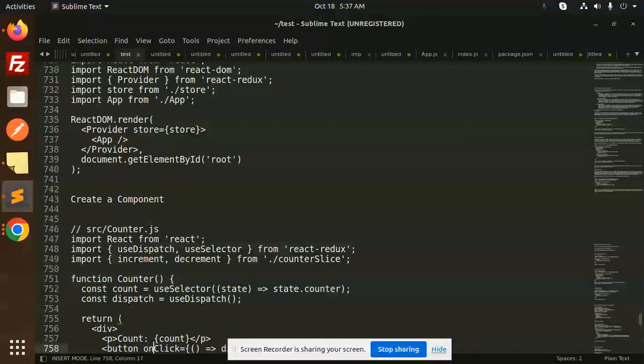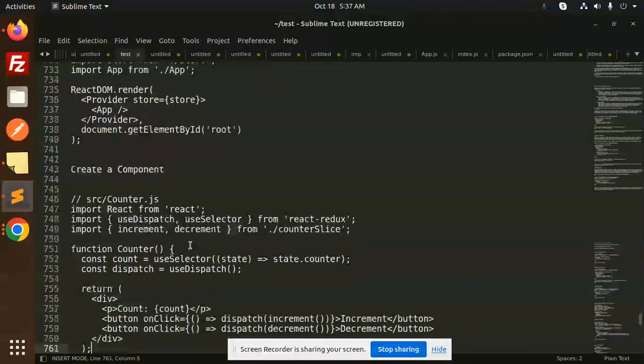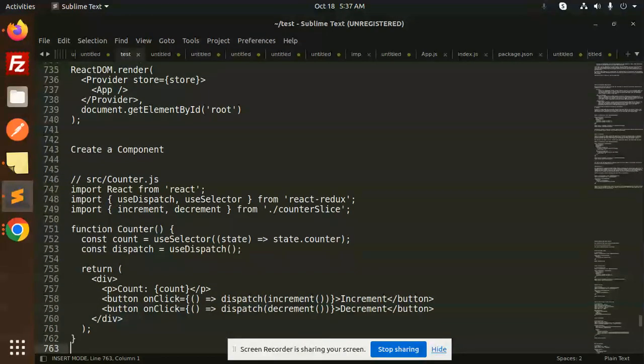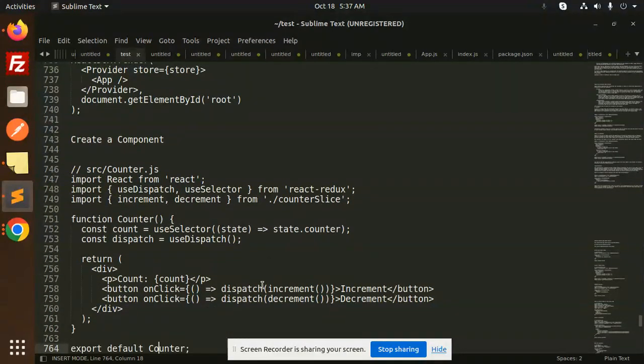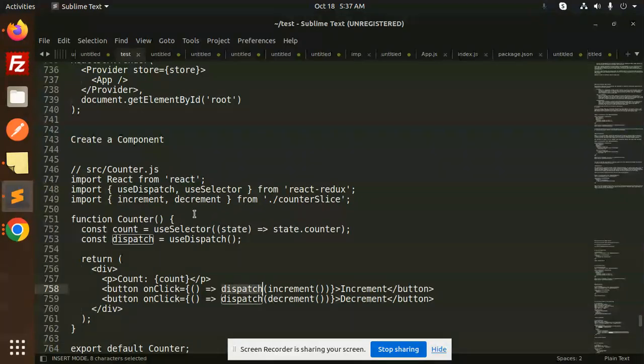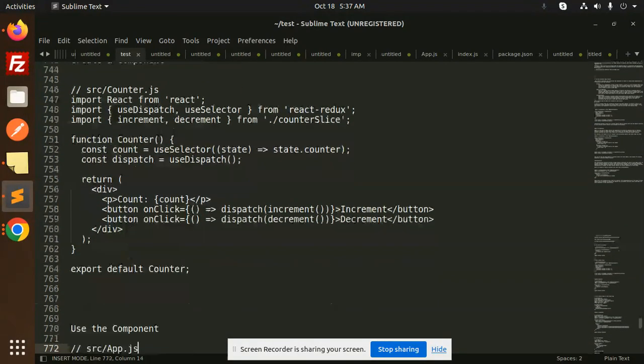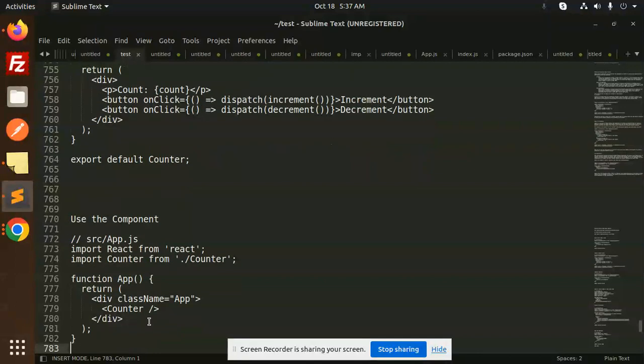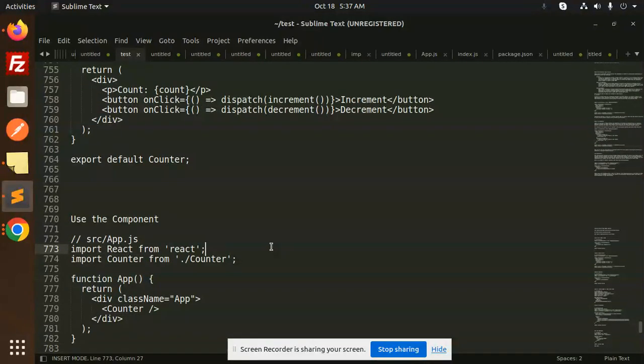Then we have to create a component, like counter.js, where we have the dispatching of increment or decrement. Here we have the dispatch function, and then use that component in your app.js. This is the basic flow for the increment or decrement app.